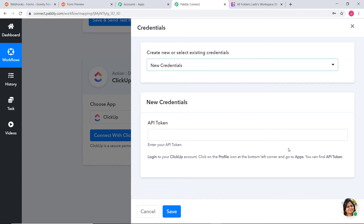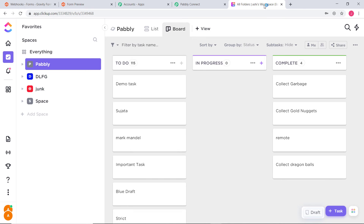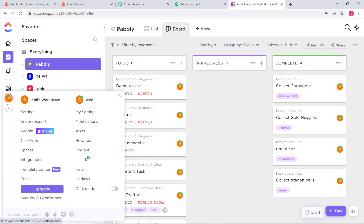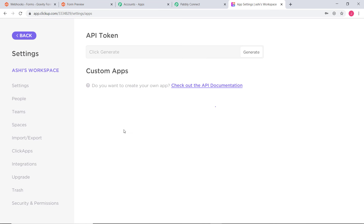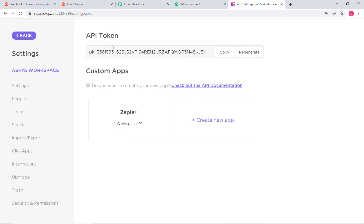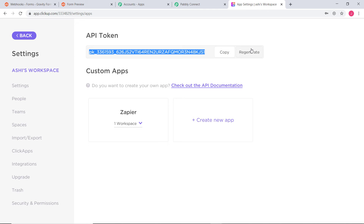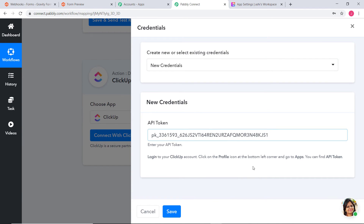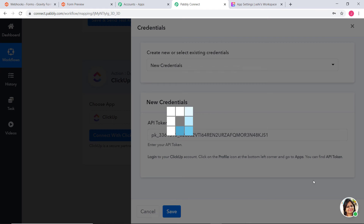To get your API token, go to your ClickUp account. In the left-hand corner, click on Apps. You can see your API token there. Copy this API token — you can also regenerate one if needed — and paste it here in Pabbly Connect. This API token is going to help us build a connection between ClickUp and Pabbly Connect.